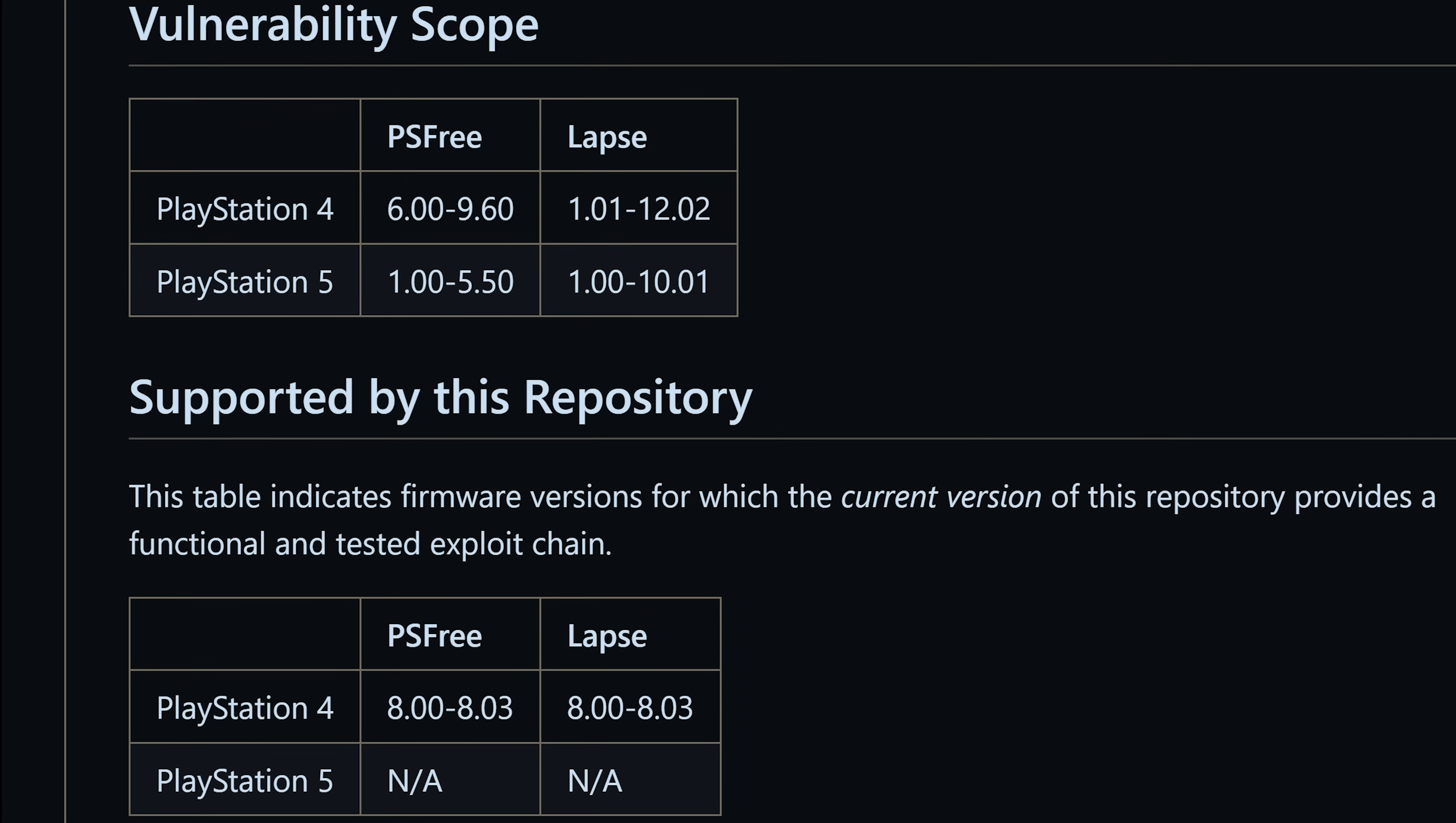Obviously other firmwares will get ported very soon. It shouldn't take very long once we have a stable version on 9.00 in order to port it to other firmwares. It's basically already ported up to 9.60. There's just a few tweaks that seem to need to be made to actually get it to work on those firmwares. So once it's fully working on one firmware it doesn't tend to take too long to port it up to others.